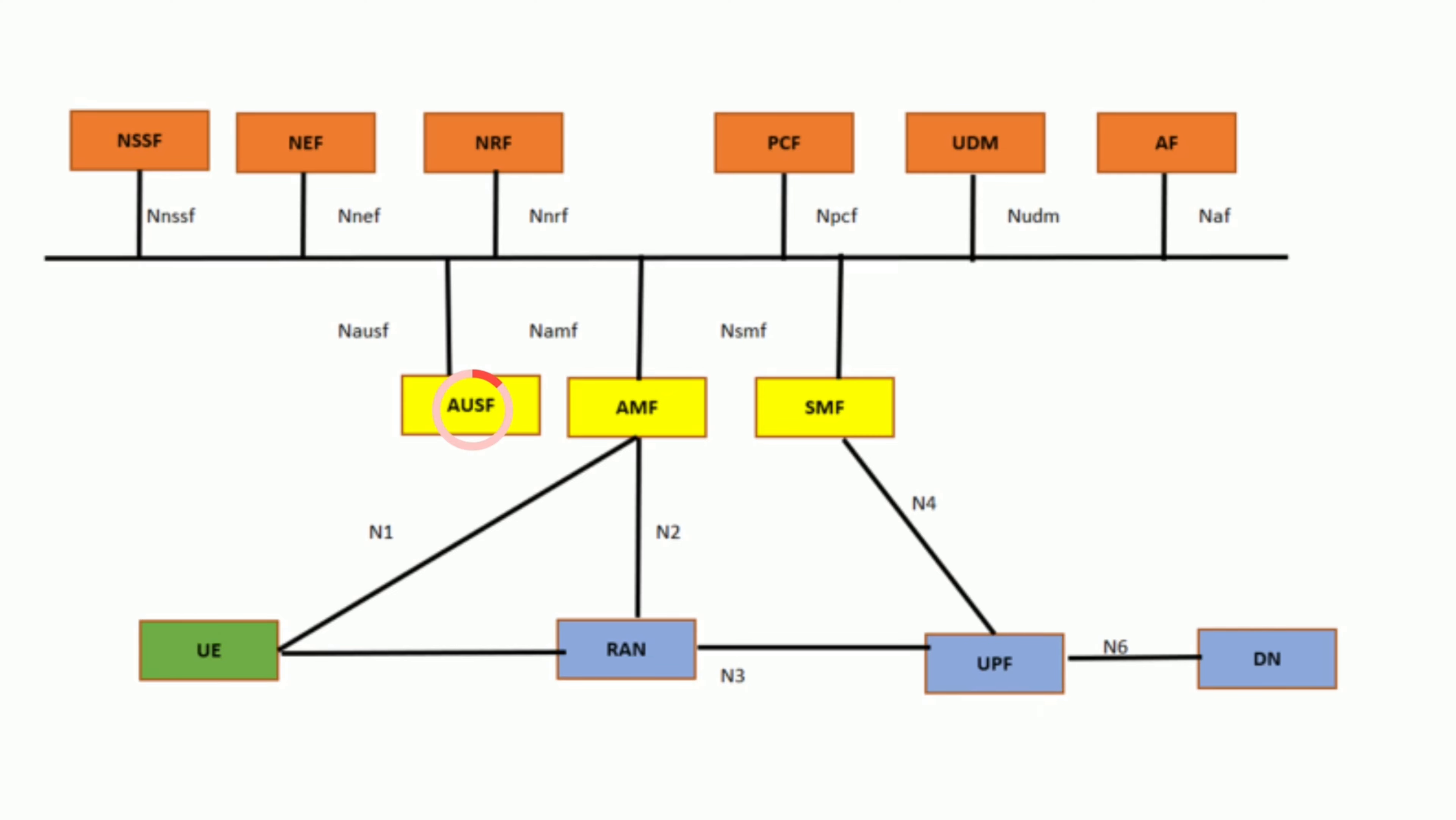Authentication Server Function, AUSF. AUSF manages the authentication process for user devices, ensuring only authorized users can access the network services.